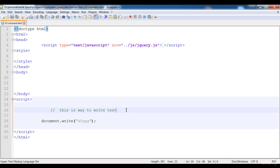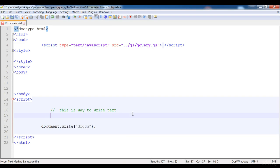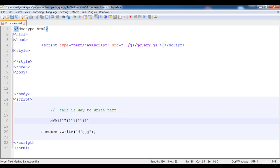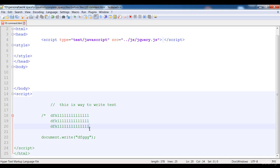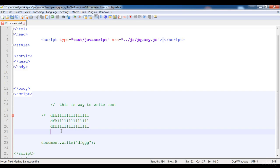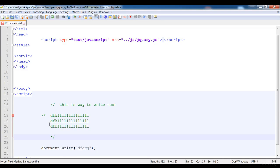Now if we want to add multi-line comments, we could write another single-line comment for each line, but that is the long way. For the multi-line comment, at the start of the text you write a forward slash followed by an asterisk, and at the end where the comment is finished you write an asterisk followed by a forward slash.